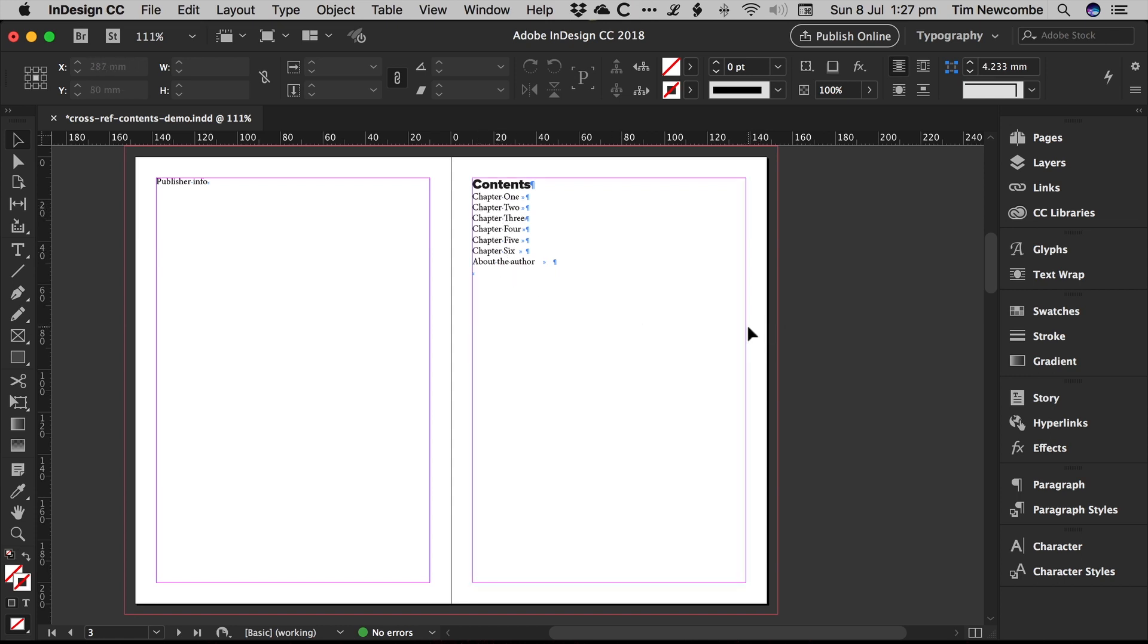Sometimes you may have that supplied to you in a manuscript, so it saves you having to generate it yourself. But obviously the page numbers aren't going to be in there. Or if they are, they're definitely not going to be correct.